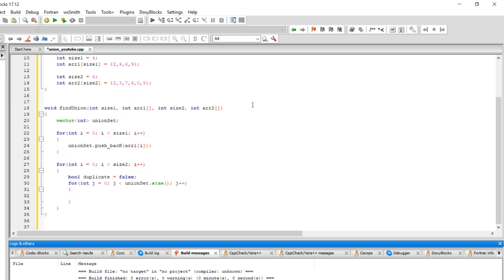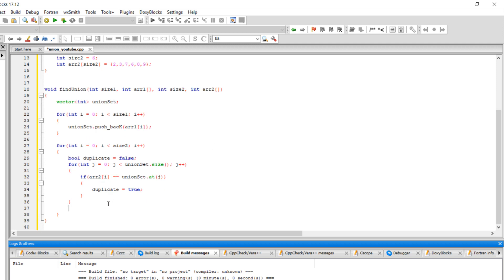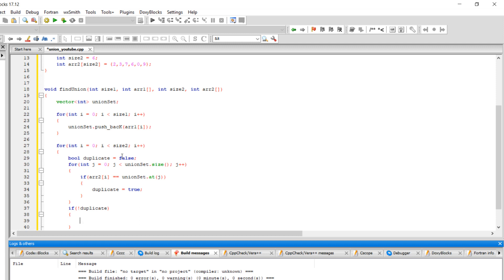We're going to compare each number from array two to the union set. So we use an if statement: if array two at position i equals equals unionSet.at(j) — you need to use .at() since it's a vector, or you can use brackets as well, but I prefer .at(). If this evaluates to true, that means there's a duplicate so we're going to set duplicate to true. Then after we're done checking all the numbers, we need to check if duplicate is still false — so if not duplicate — we're going to add the number into the union set: unionSet.push_back(arr2[i]).